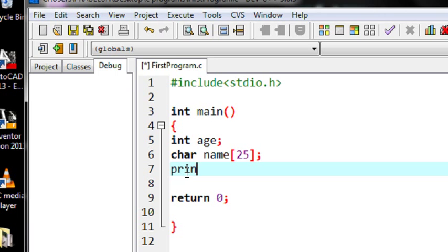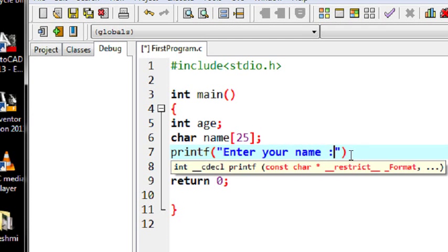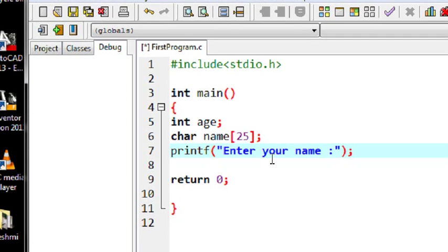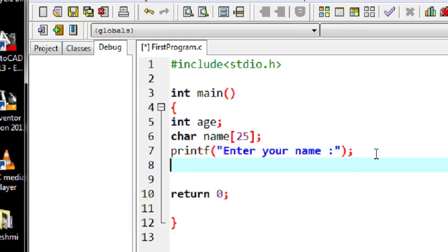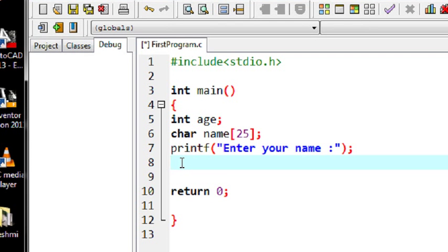First I have to ask the user to enter the name using printf: "Enter your name". Whenever the user sees this string "Enter your name", they will type their name and hit enter. Whenever they hit enter, we have to get the value from the keyboard and save that value into the variable called name.